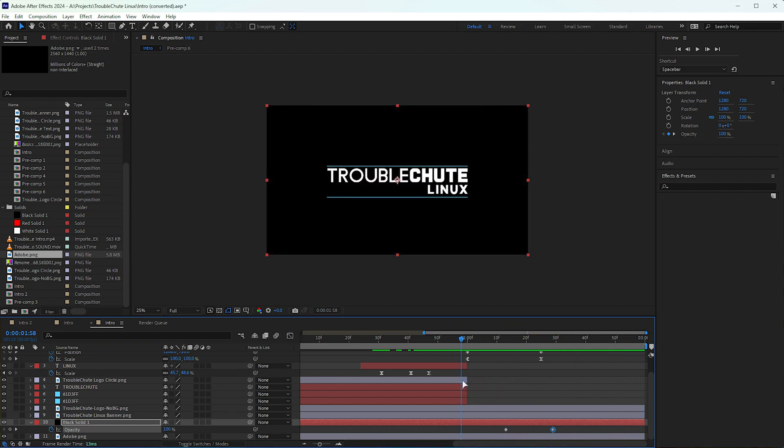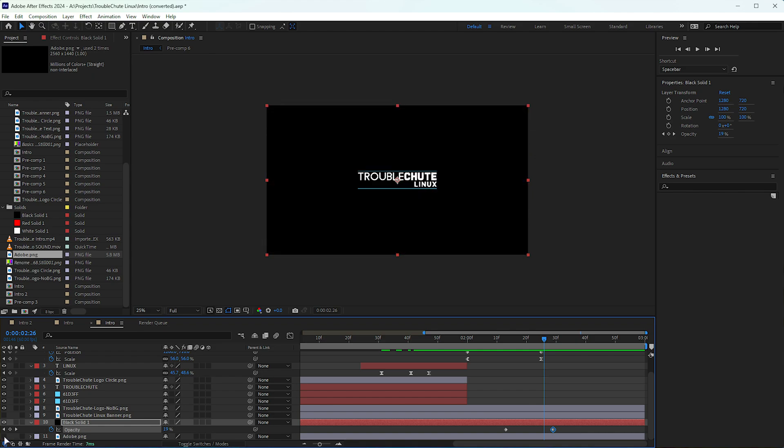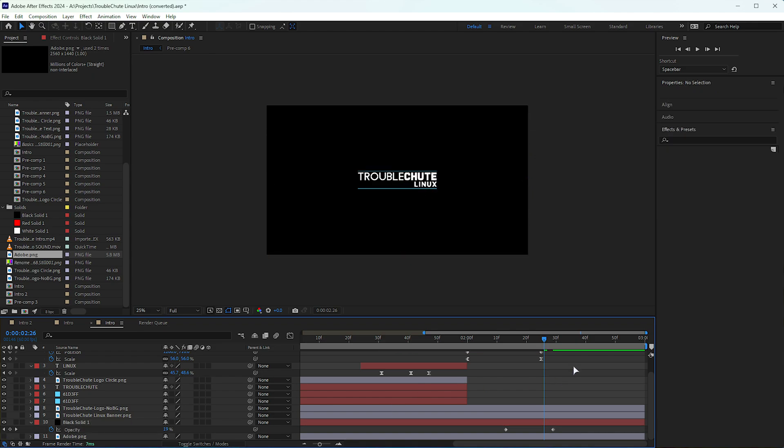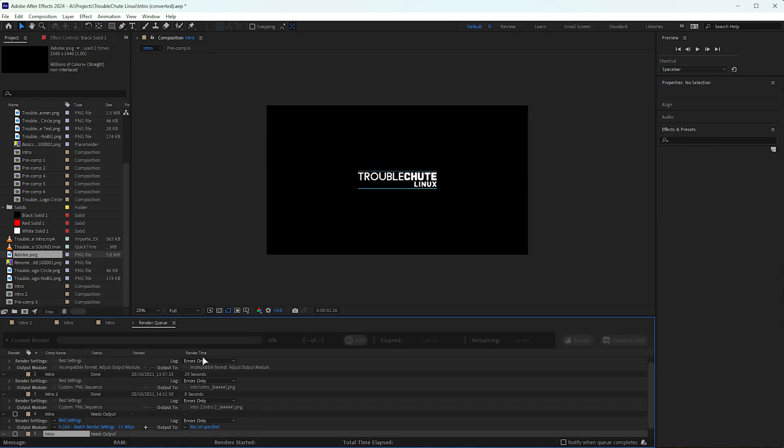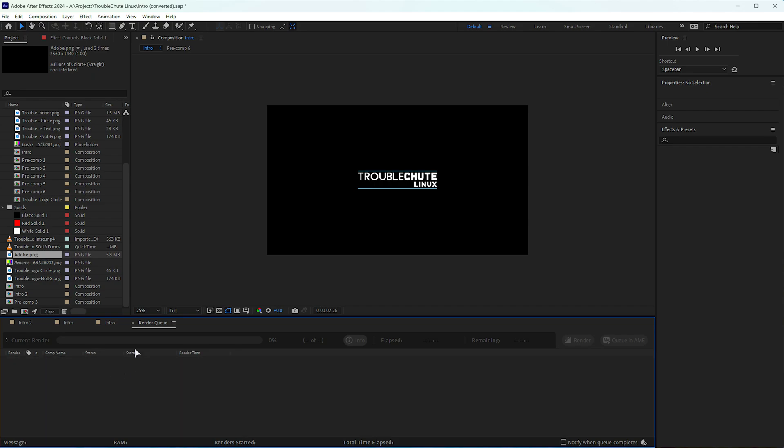Alright, let's go ahead and render this video out with a transparent layer that doesn't include a background, of course. If we hit Ctrl-M to add this to the render queue, I'll clean it up a little. You can see it's added here.